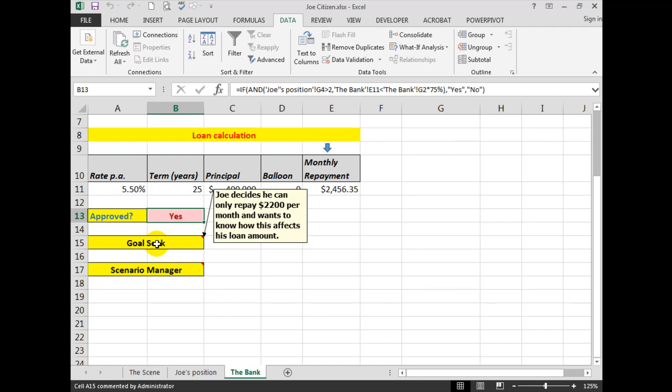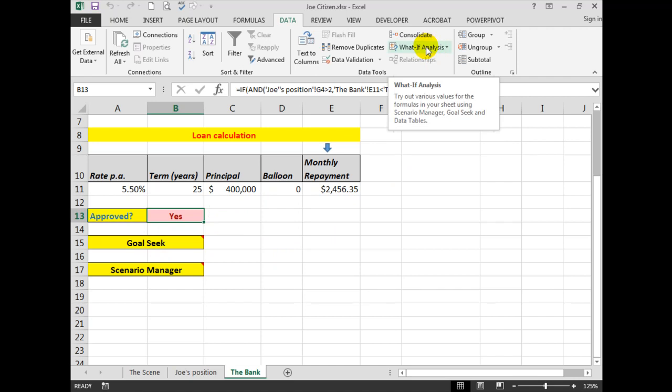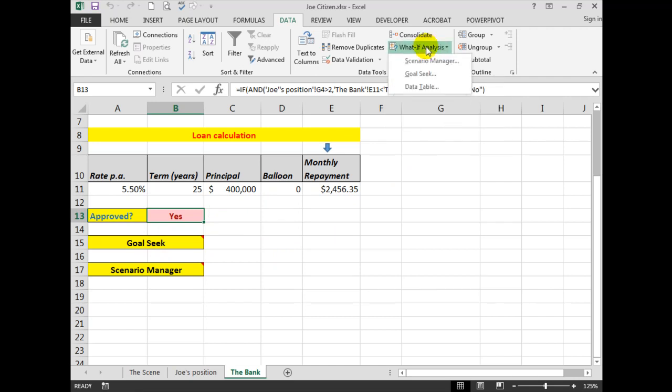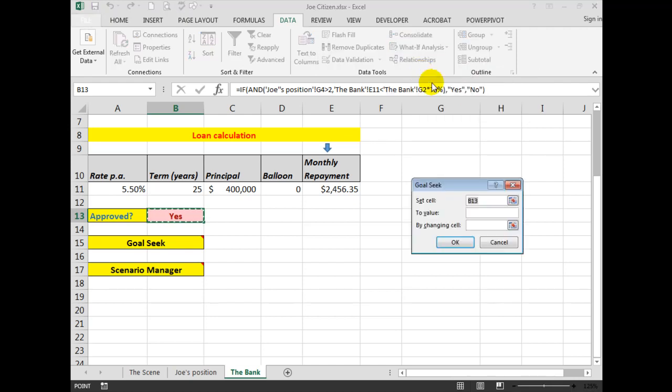So we'll further develop our spreadsheet. We see in the Data tab, in the Data Tools group, there is a command called What-If Analysis, and the two commands we'll be using are the Goal Seek and the Scenario Manager. Let's use the Goal Seek first.